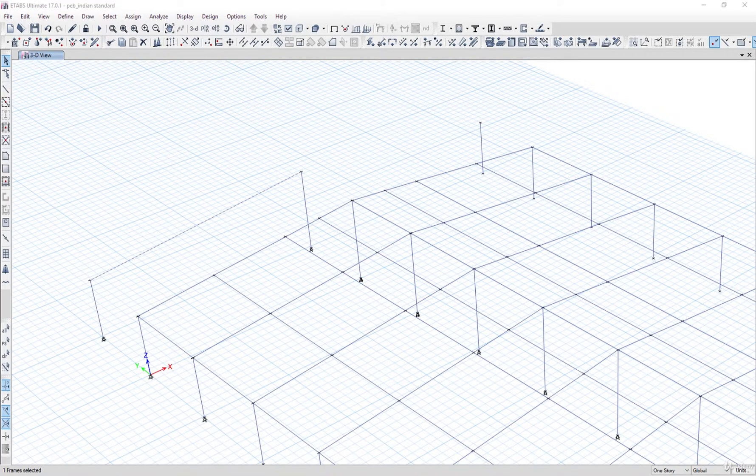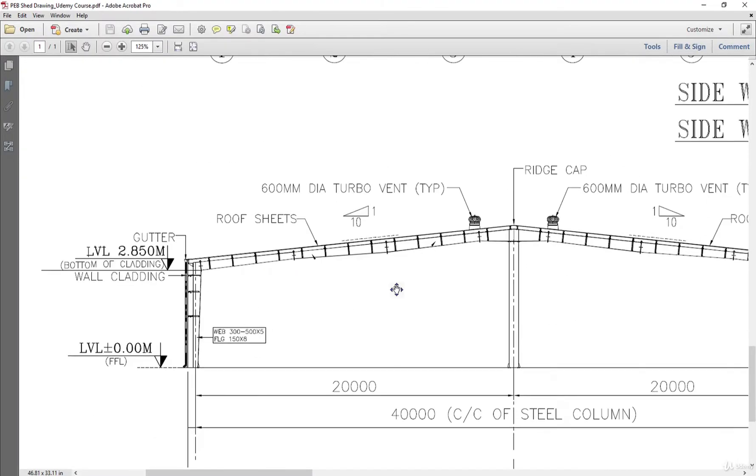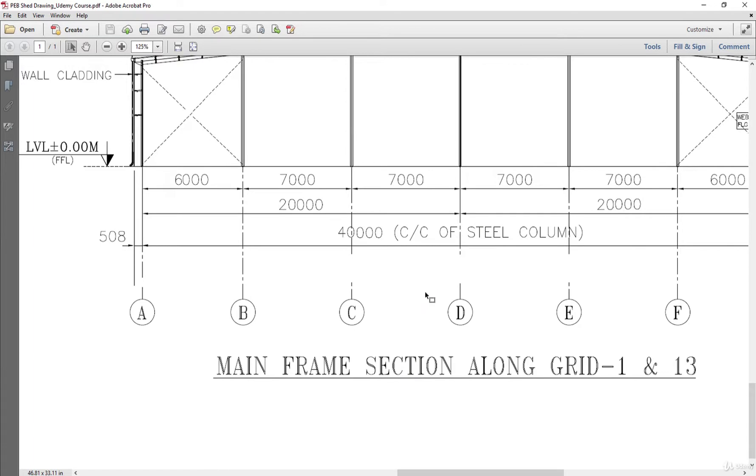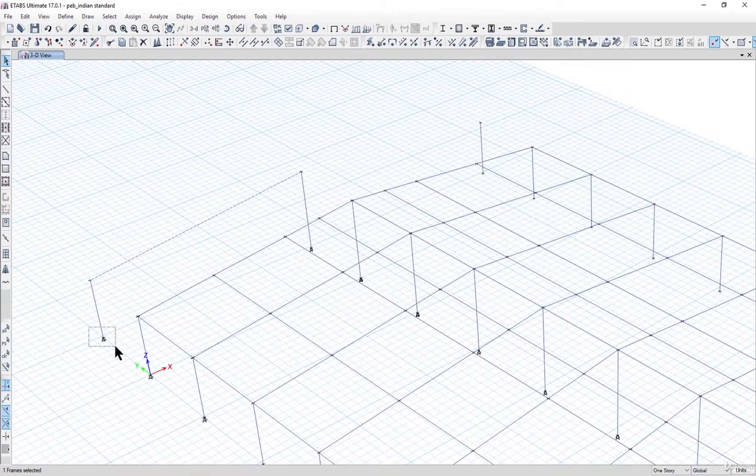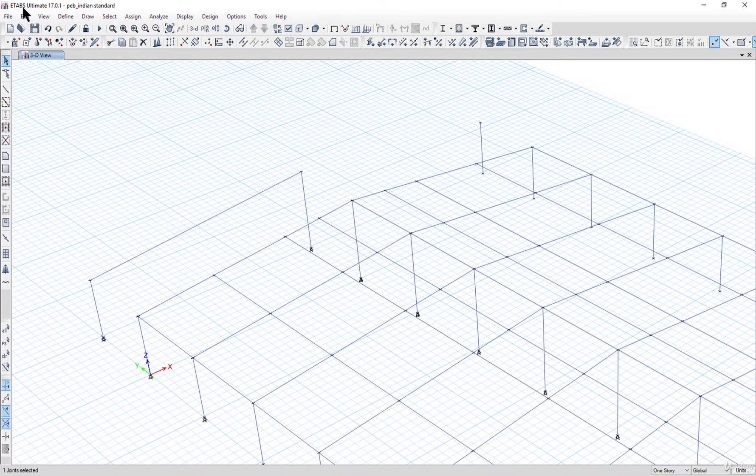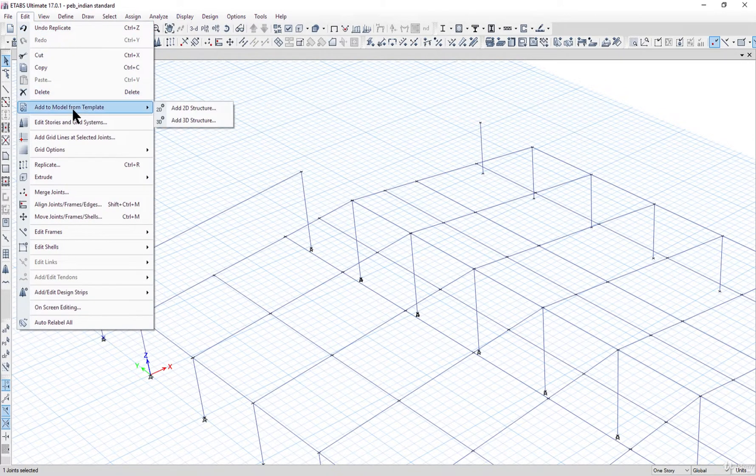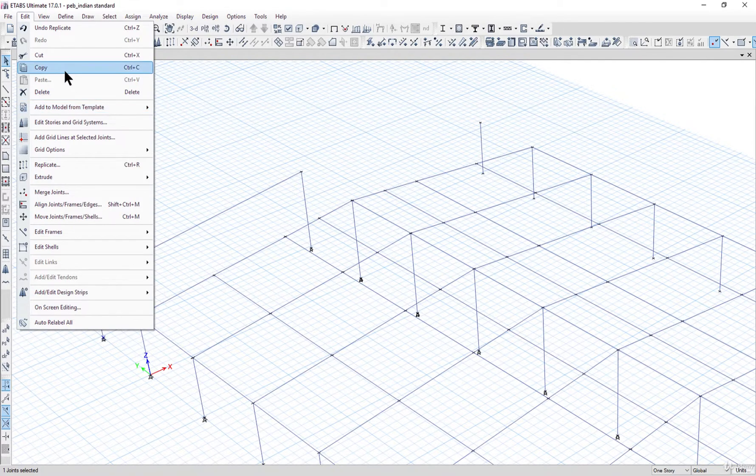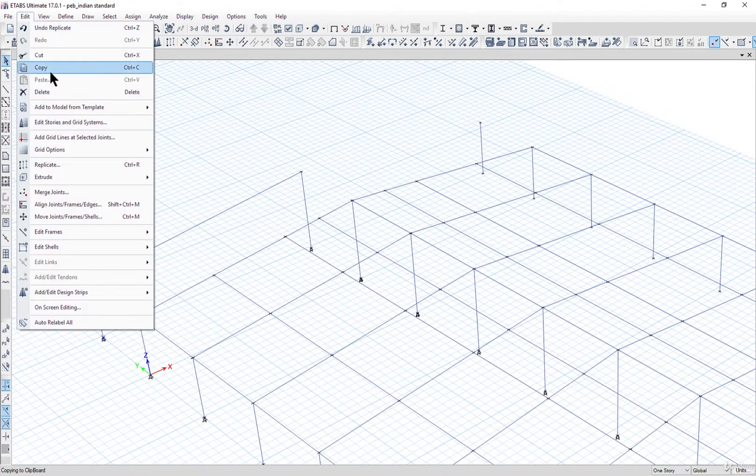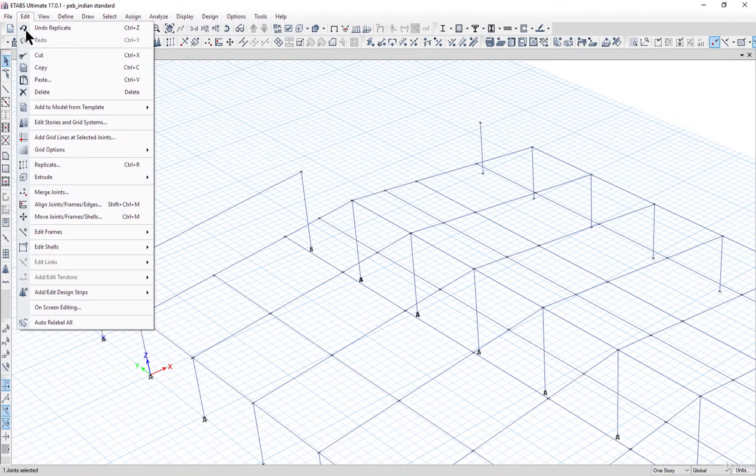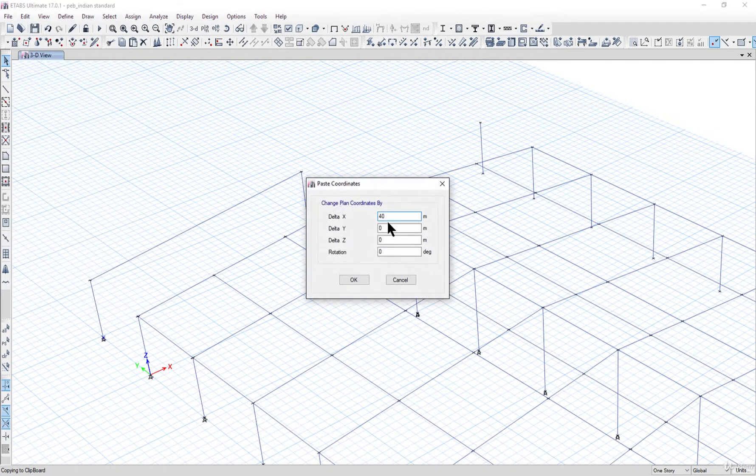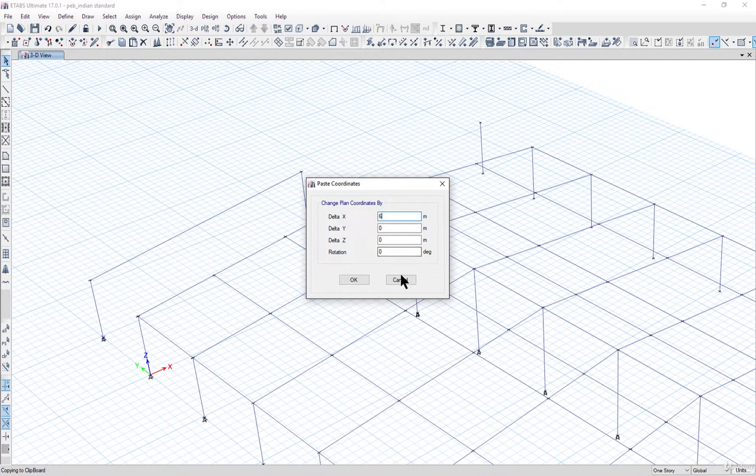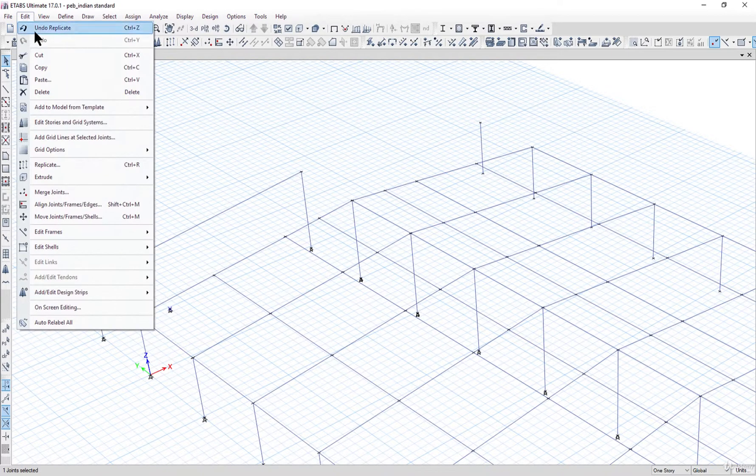In our drawing the distances are six meters, seven meters, and seven meters. So we need to draw a joint here. The first joint shall be at six meters and then the next two joints shall be at seven meters. Go to Edit, Copy, and Edit Paste. First of all we enter delta X as six meters, left click on OK, and then we need to do the same action with delta X as seven meters.